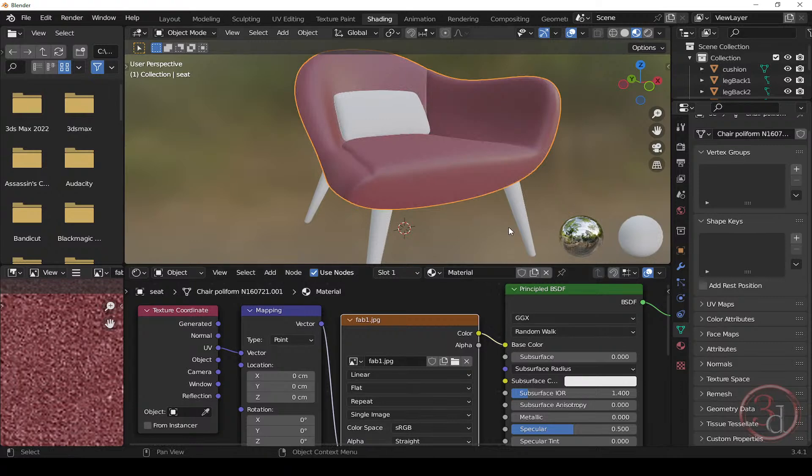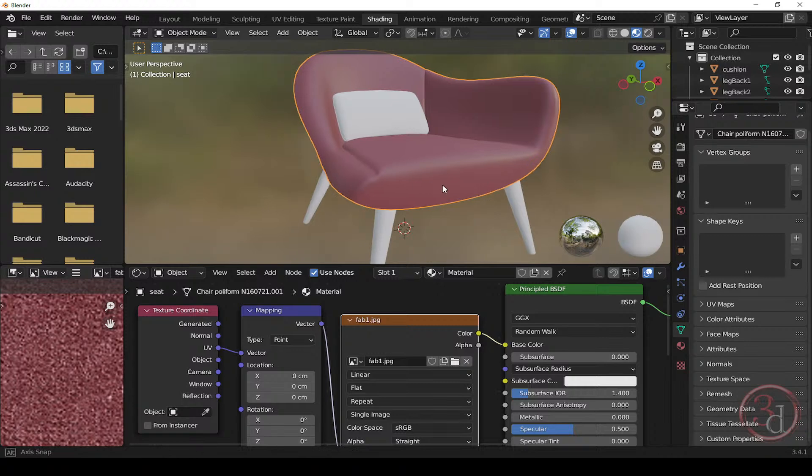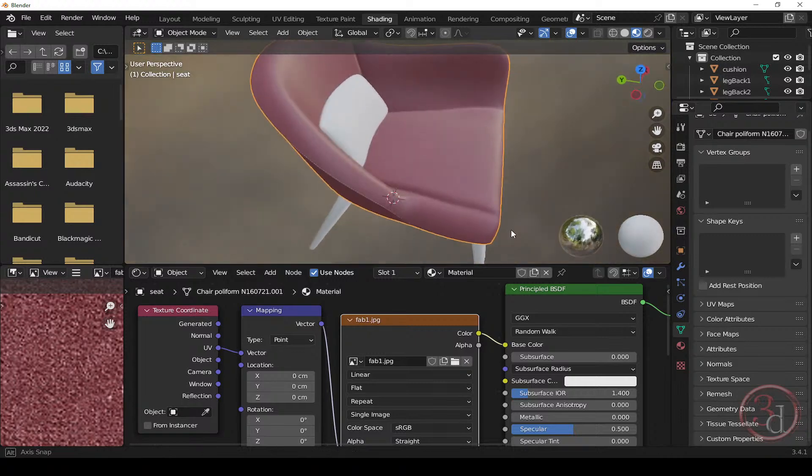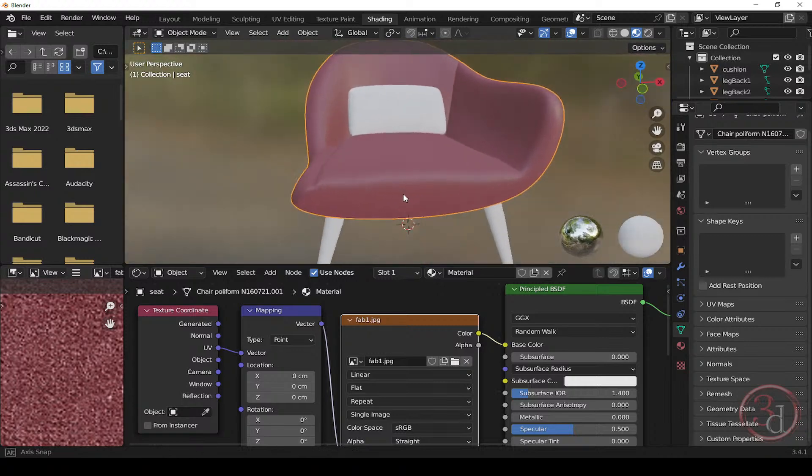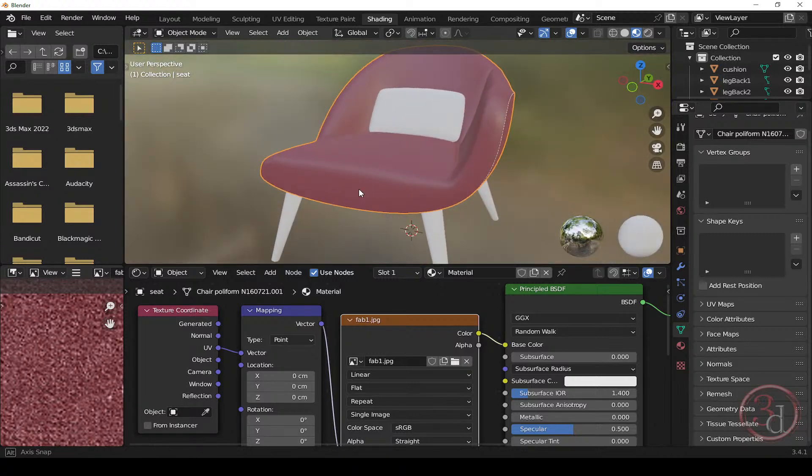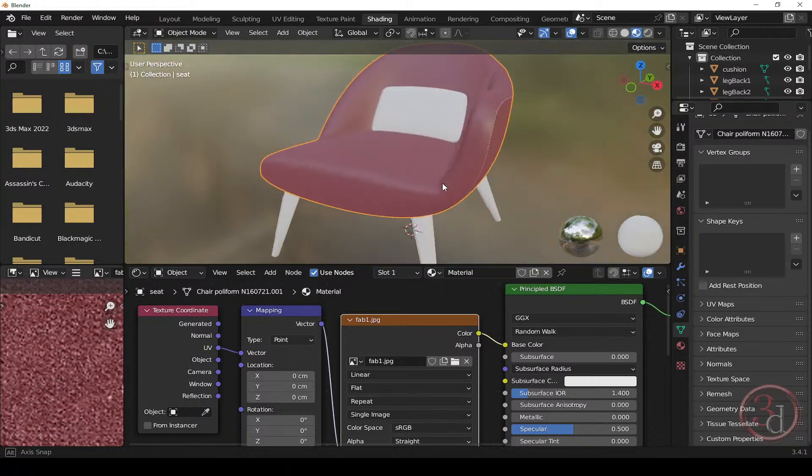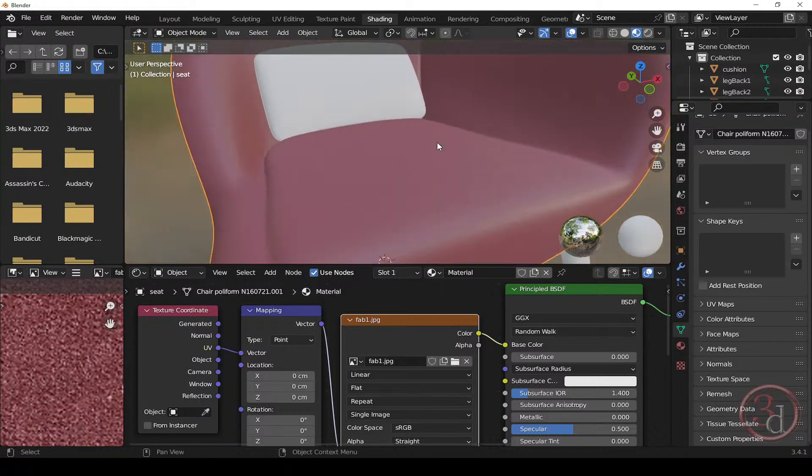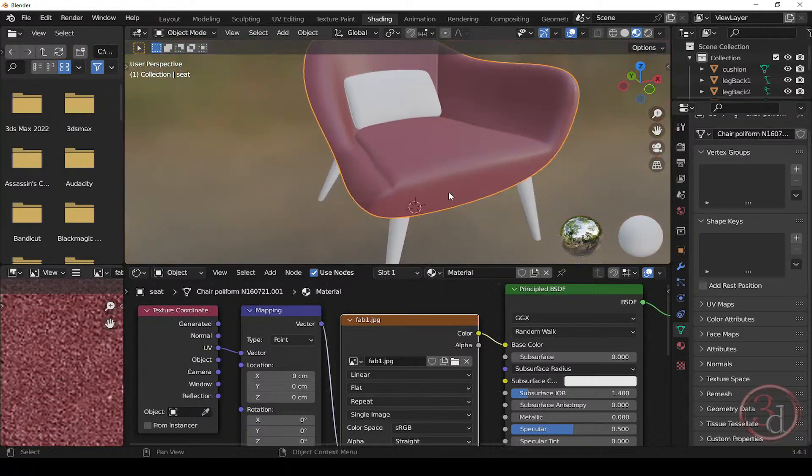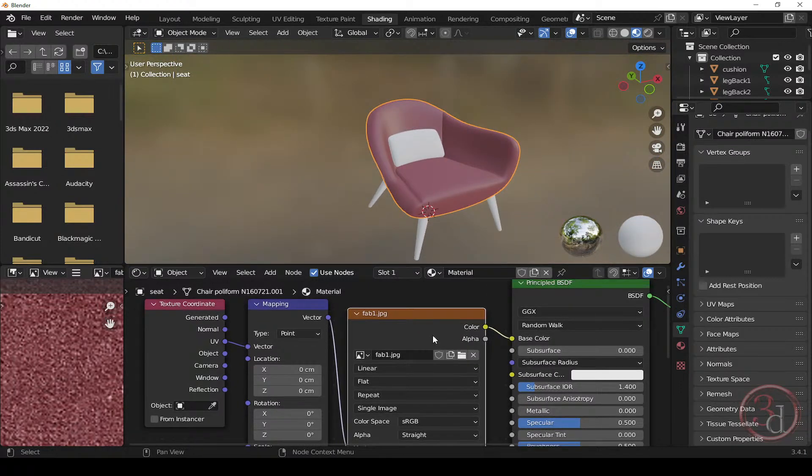So the vector goes to the vector and the color goes to the base color. So without applying any UV, we can get the color of the texture, but we don't see the actual texture.